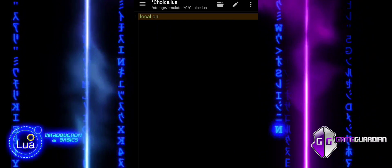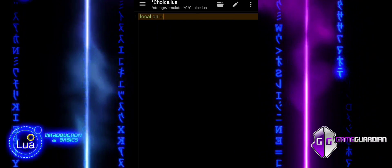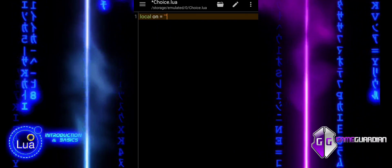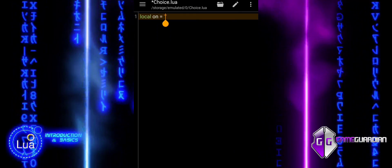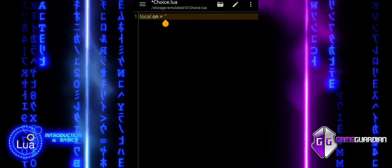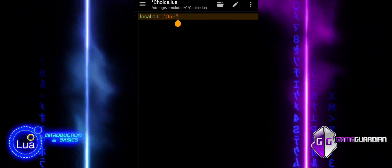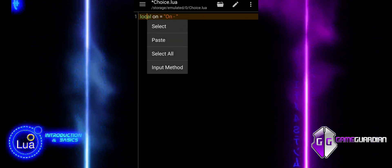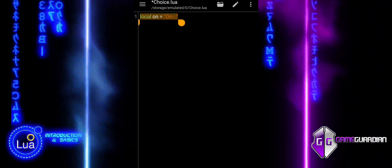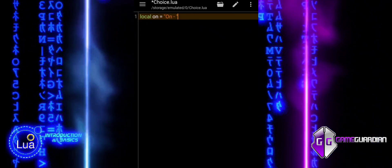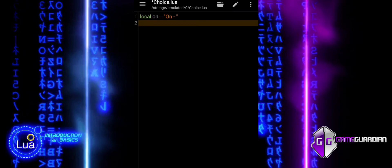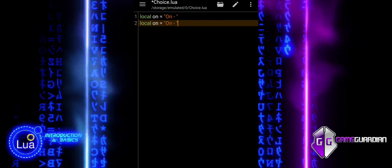Here is a simple example to demonstrate how gg.choice can be used. We initialize variables to keep track of whether each cheat is on or off. By default they are set to off.